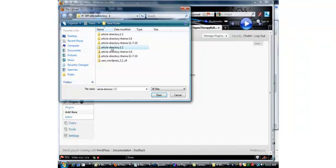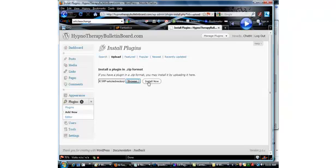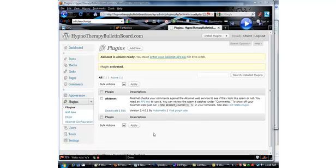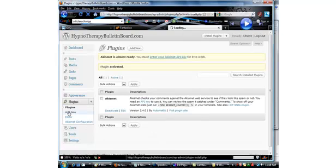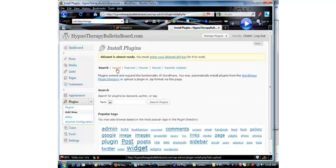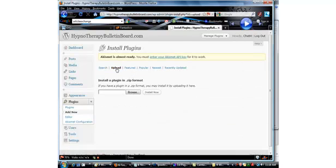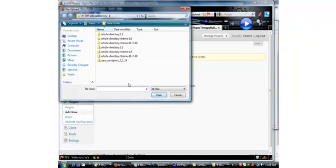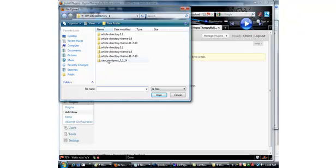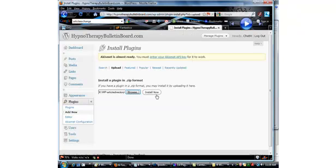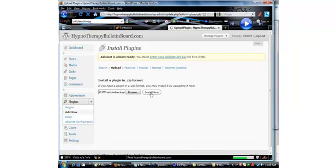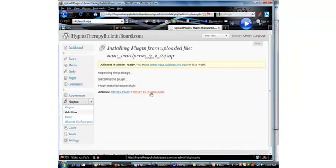As you can see now the theme has been activated. Now let's go down, click on plugins, and then add new. Now we need to click on upload, browse, and let's find the first plugin which is the article directory plugin. Highlight it, open, click on install, and once it's installed activate it.